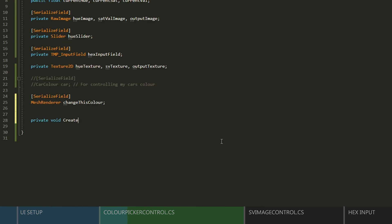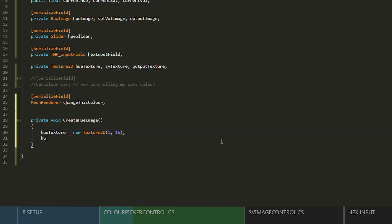The first function we'll need is to set up our hue image. Hue Texture equals New Texture 2D, and then we'll pass in a size of 1 by 16. And in order for this to work properly, we'll need to set the texture wrap mode to clamp. Let's also give it a name.